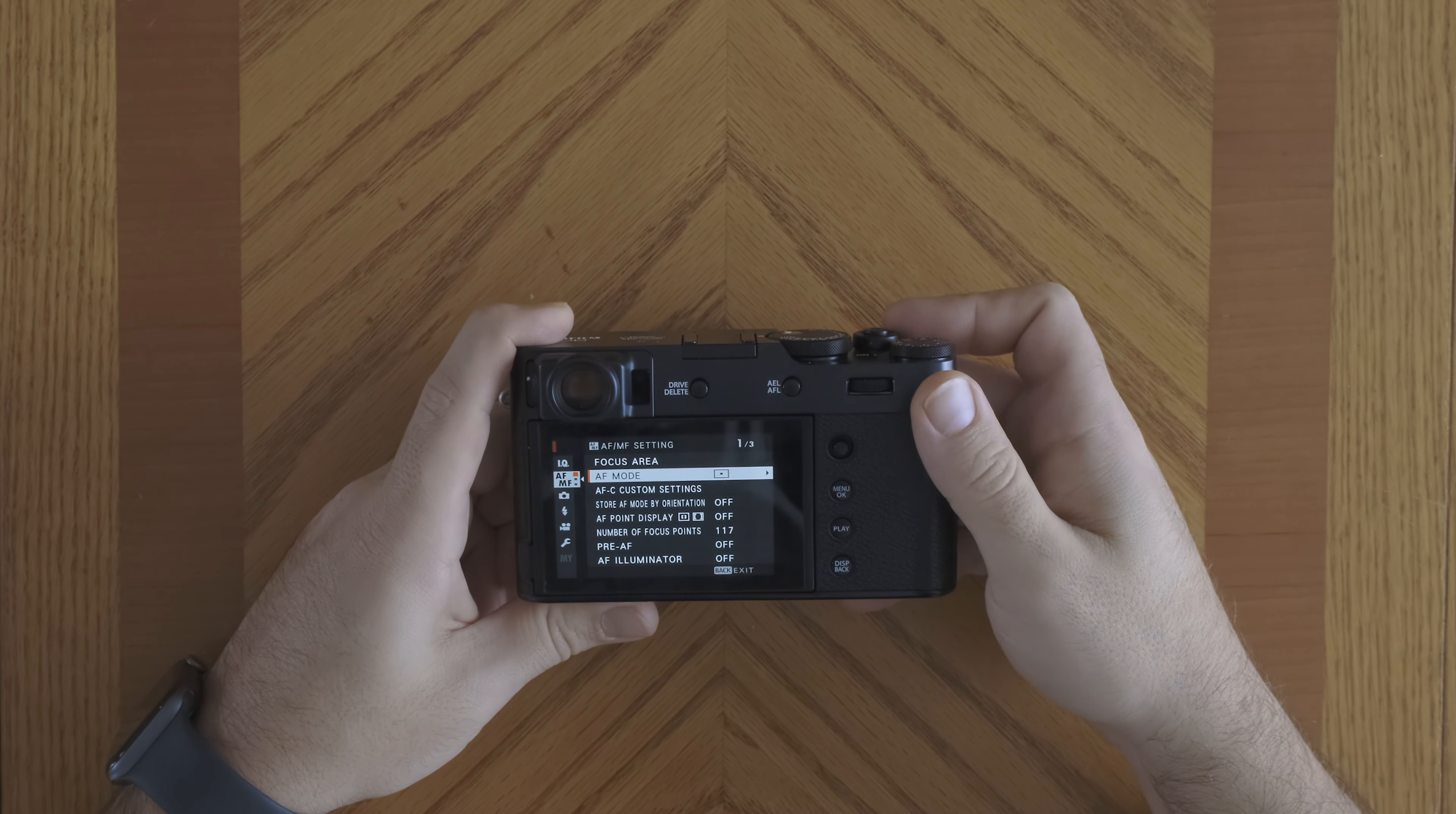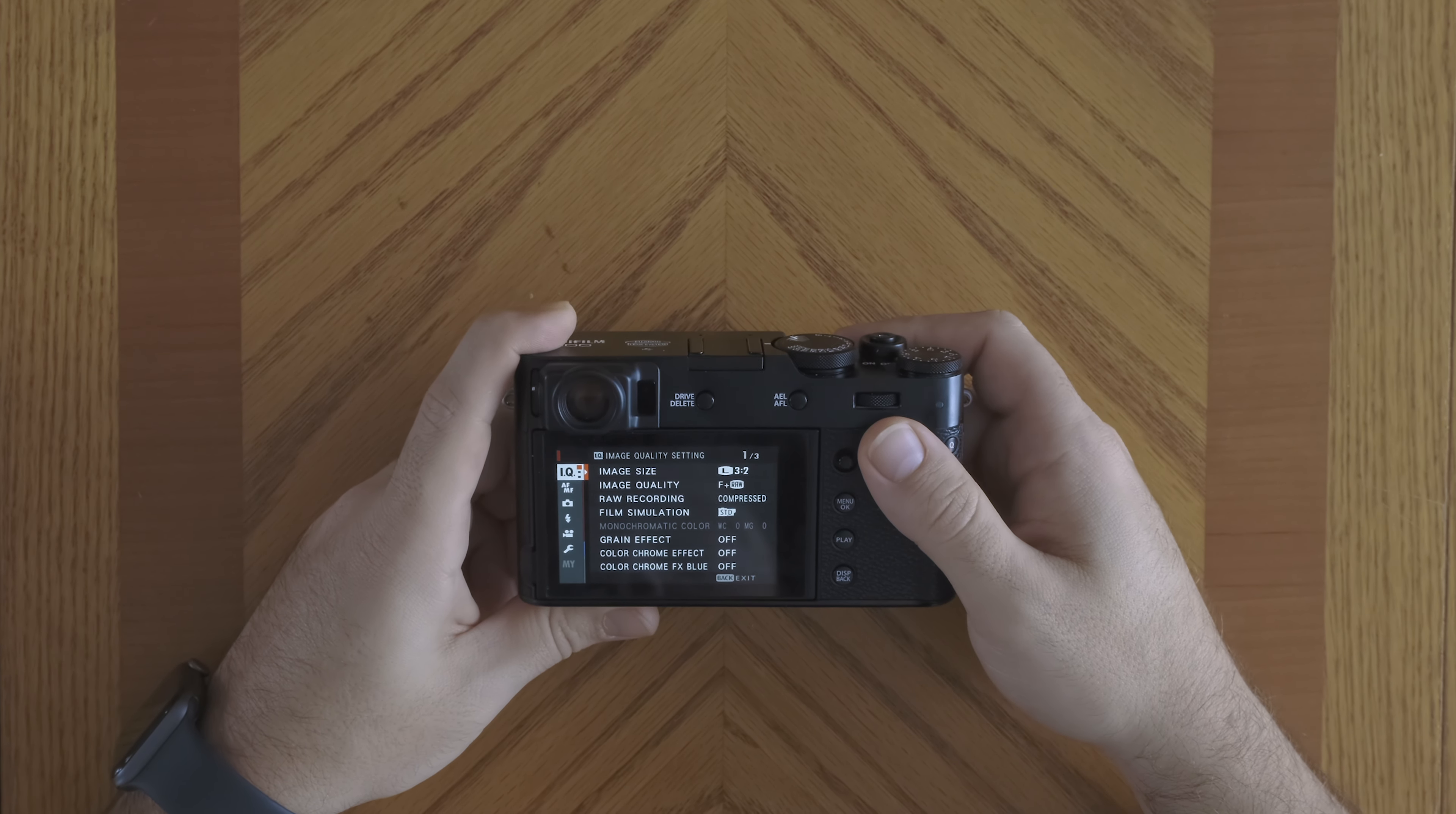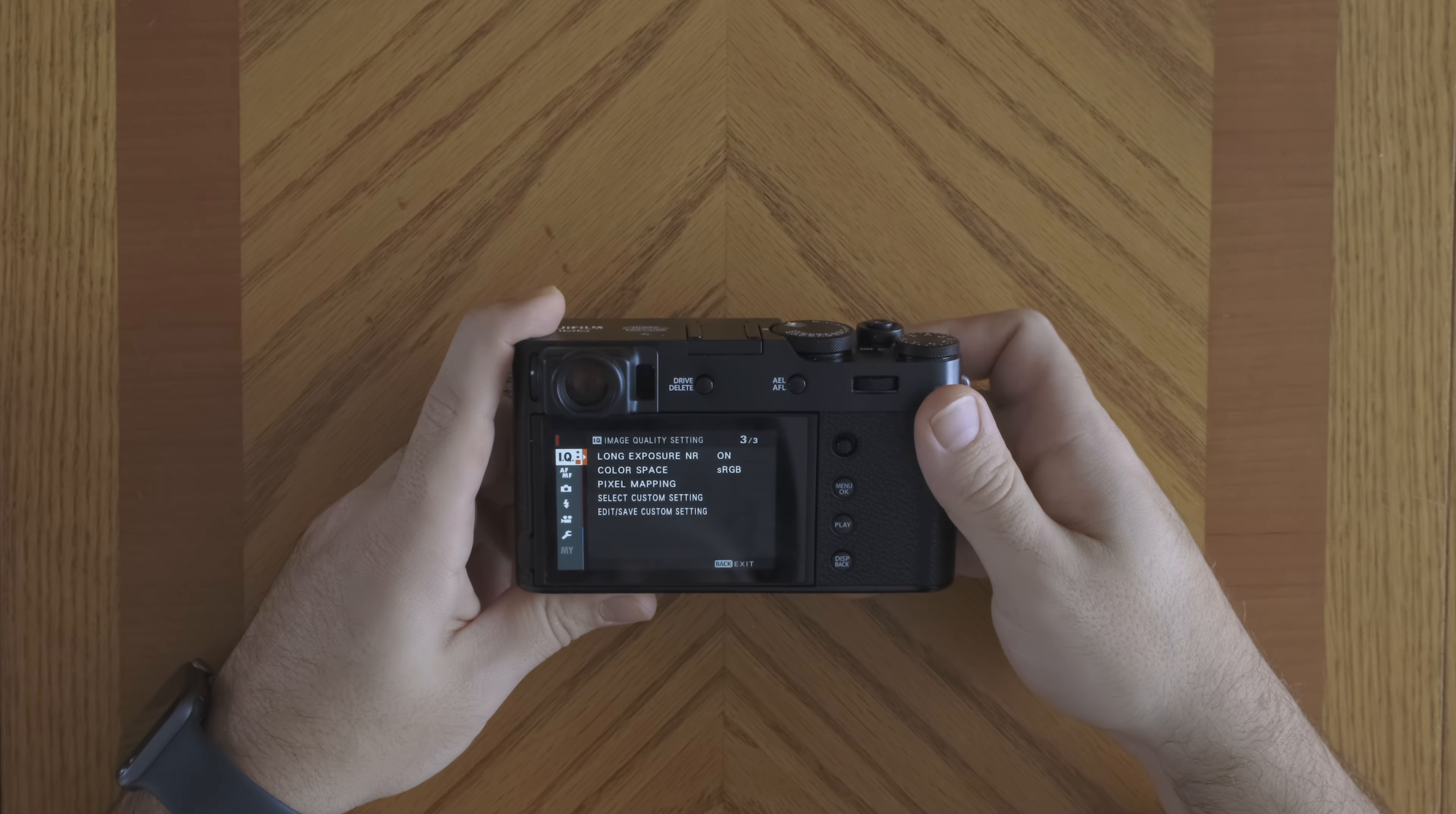Now a quick tip that is really useful: if you want to jump from page to page, so let's say you go into image quality but you know that the setting is on page 3, then you can use the front command dial to jump between pages. It makes it really fast.